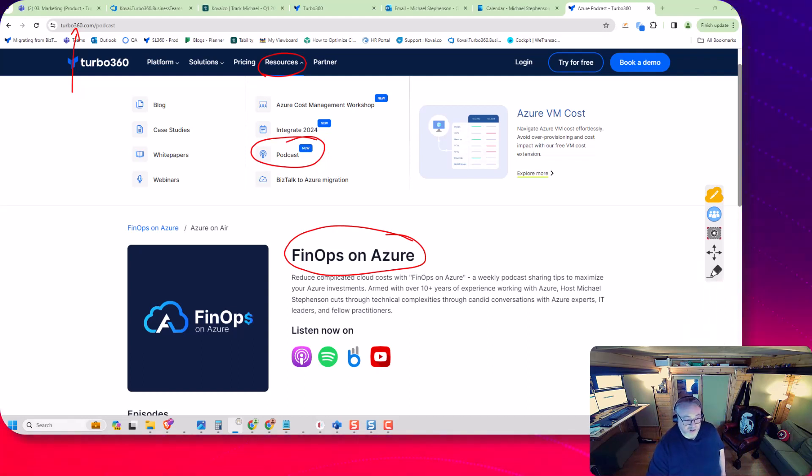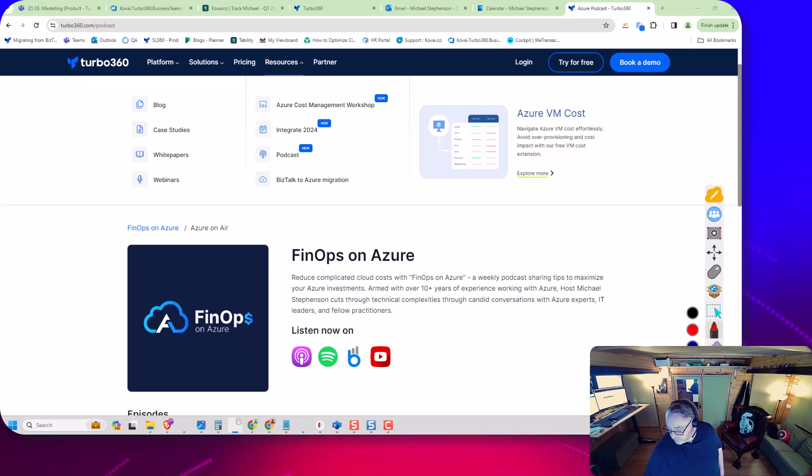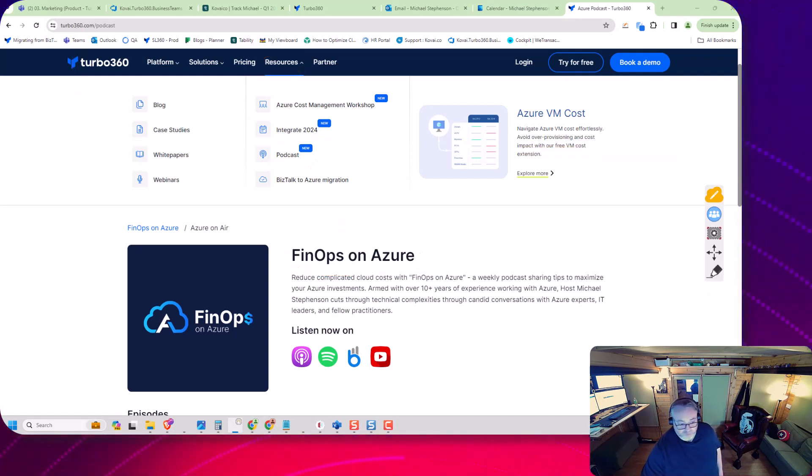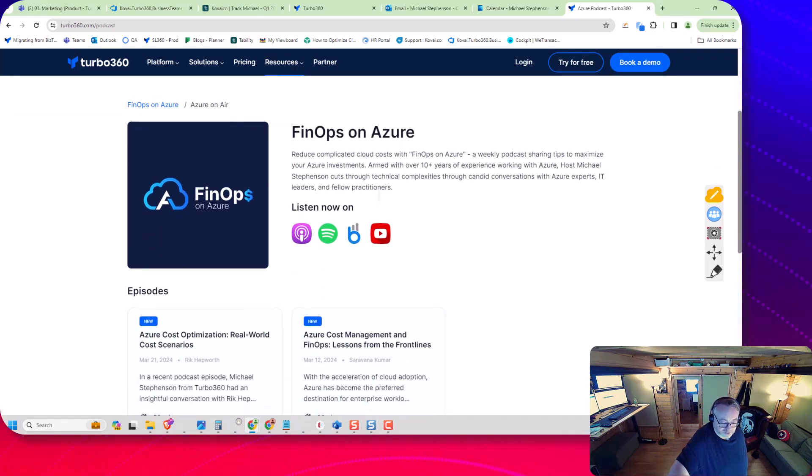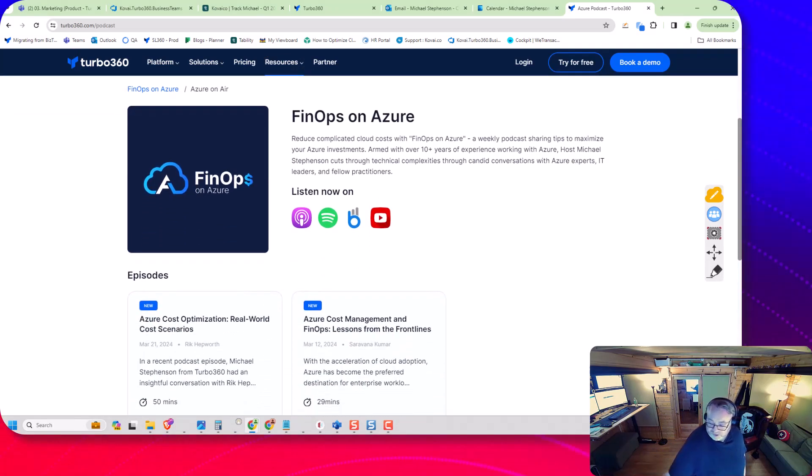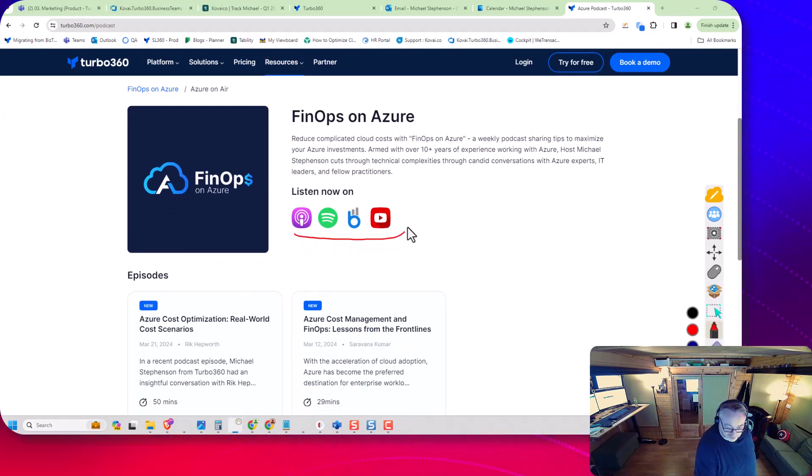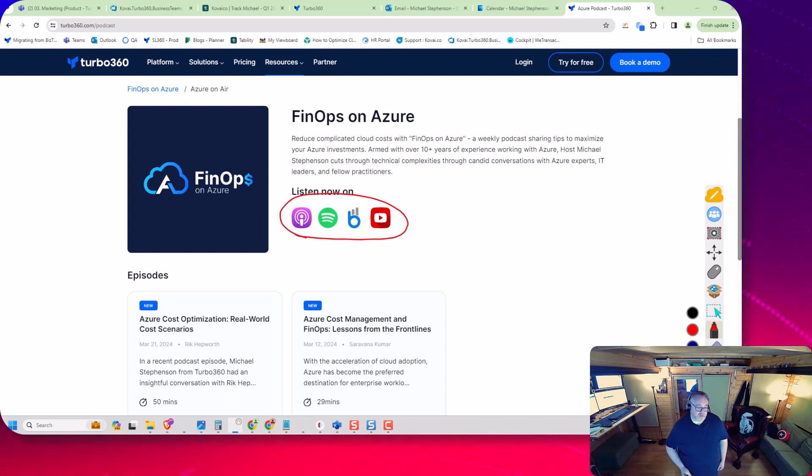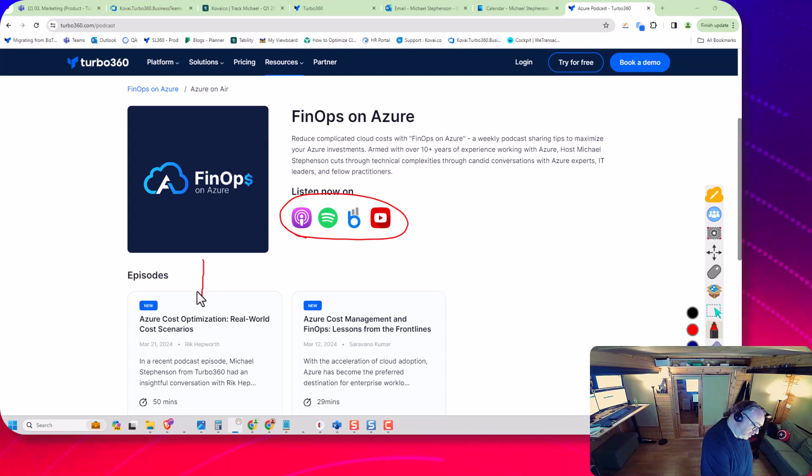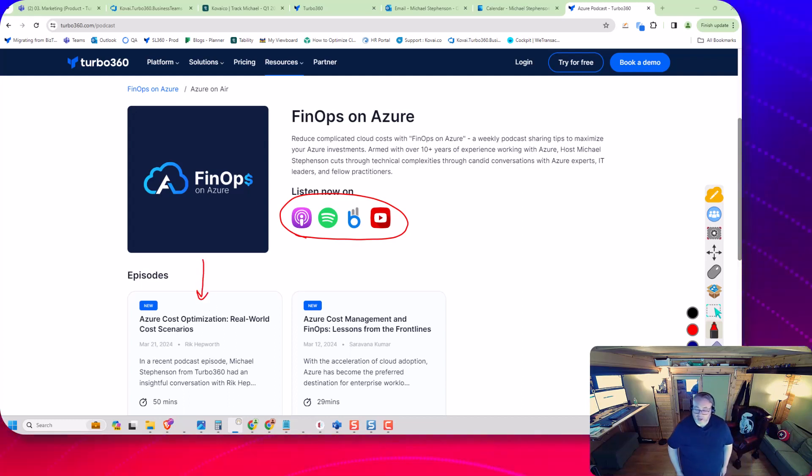If we scroll down and collapse that menu, you can see we've got different channels the podcast is available on—YouTube, Spotify, and others. All the episodes are listed down here as well.